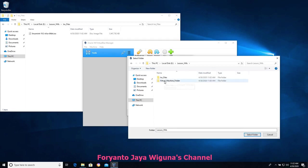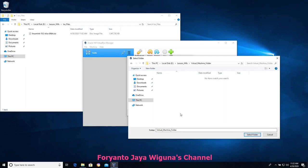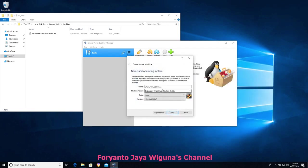We'll get to the ISO files in a minute. We've got our folder here — we're going to select it. So now we've got our E drive virtual machine folder, and we're going to have Linux Mint Lesson One, which by the time we're finished will be a .vdi file.